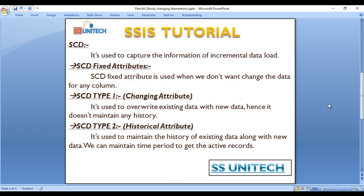Slowly changing dimension is used to capture the information of incremental load. First, we need to take care of fixed attribute. Fixed attribute is used when we don't want to change the data for any column. For example, in a customer table, we don't want to change the customer ID for any transaction — that would be our fixed attribute.